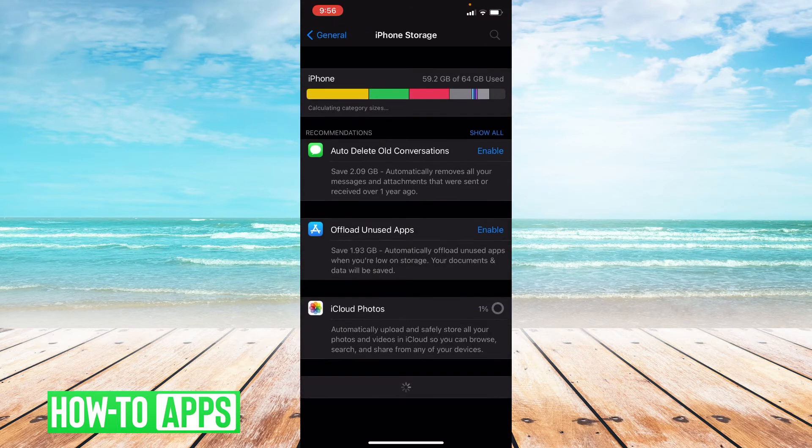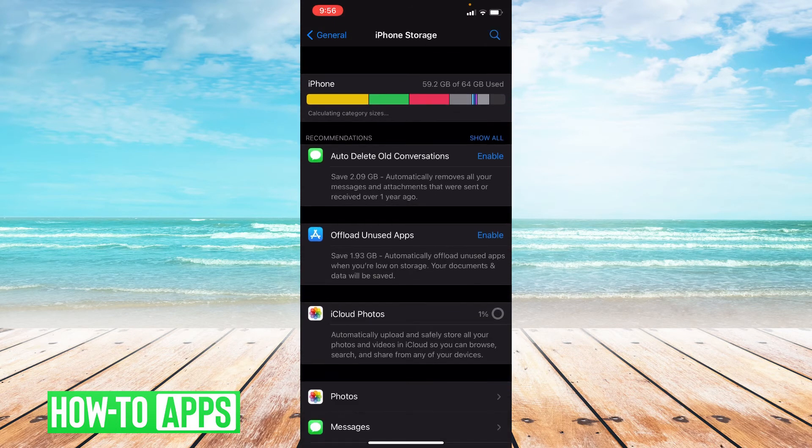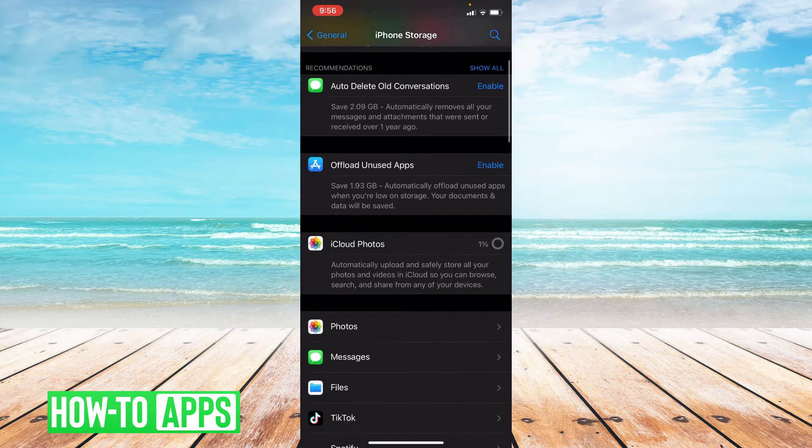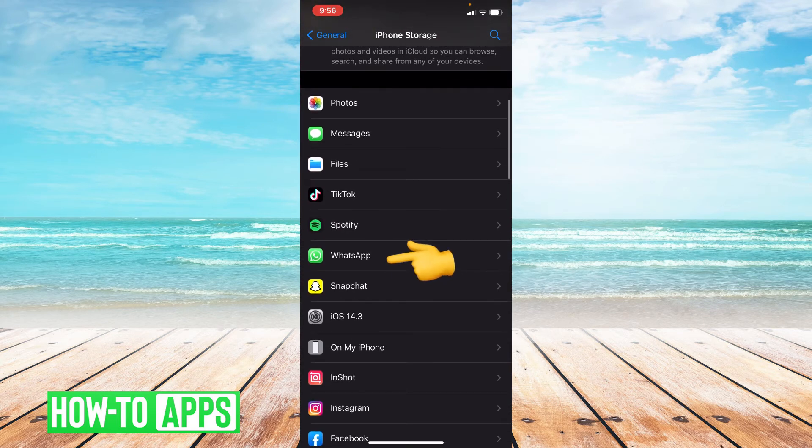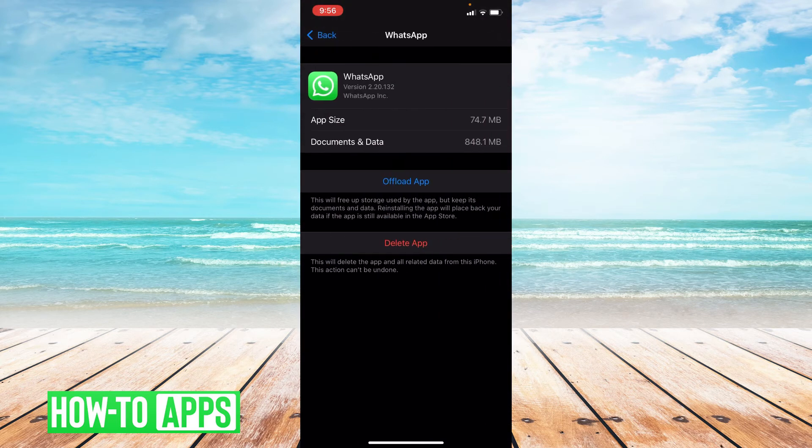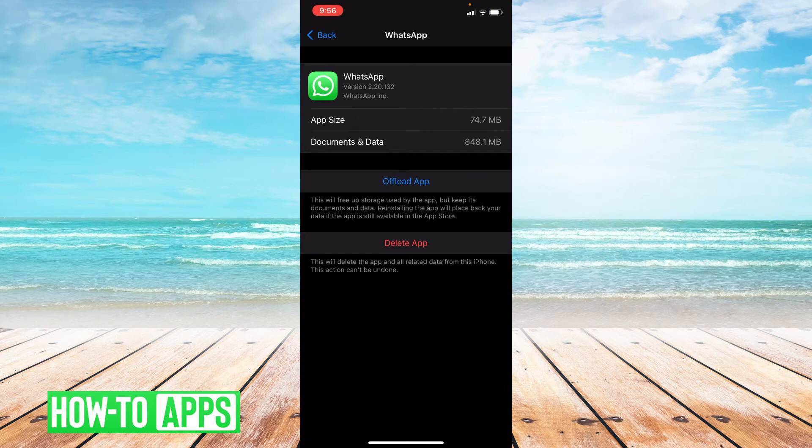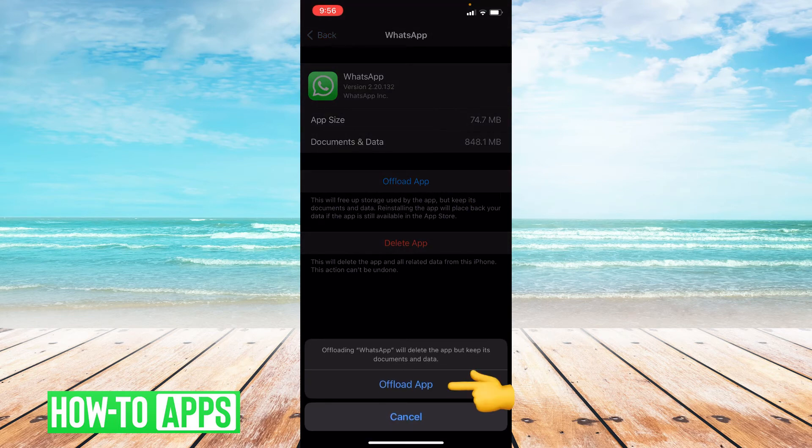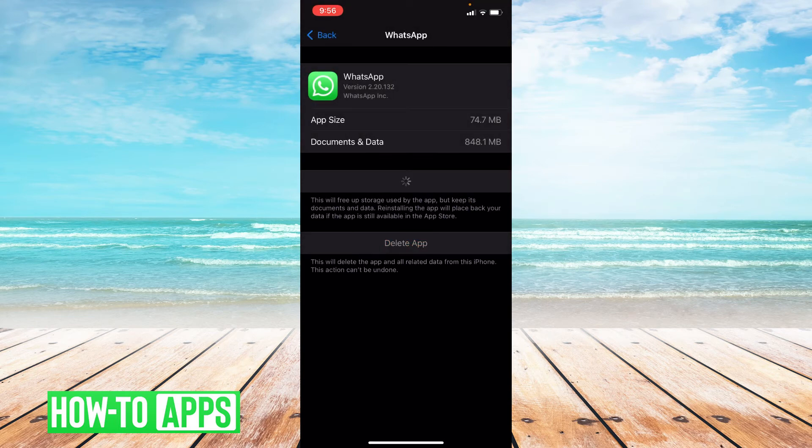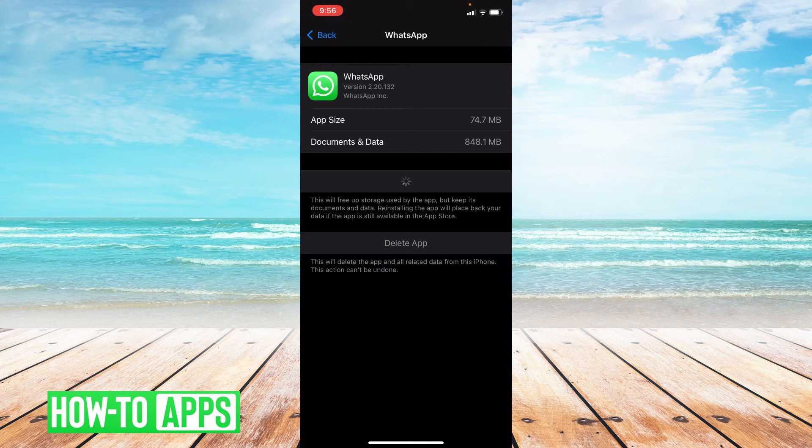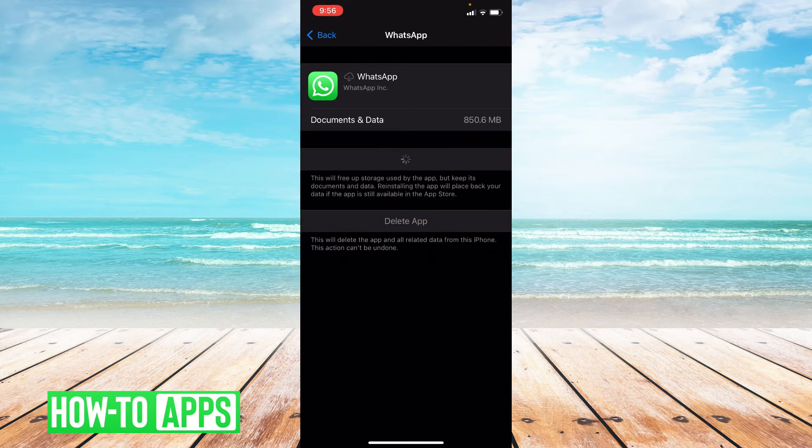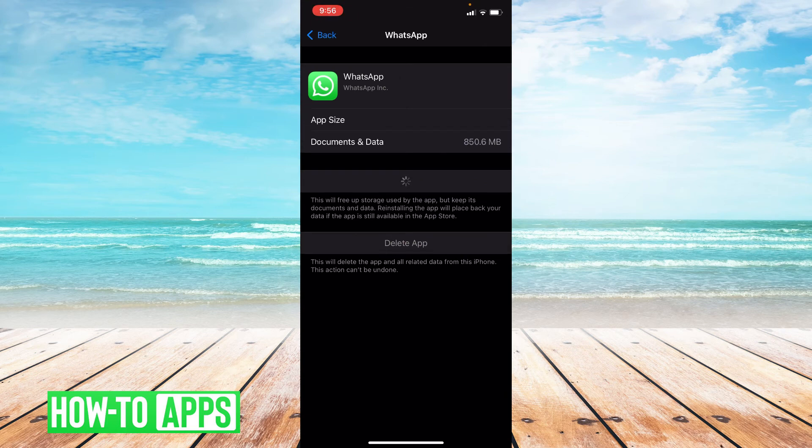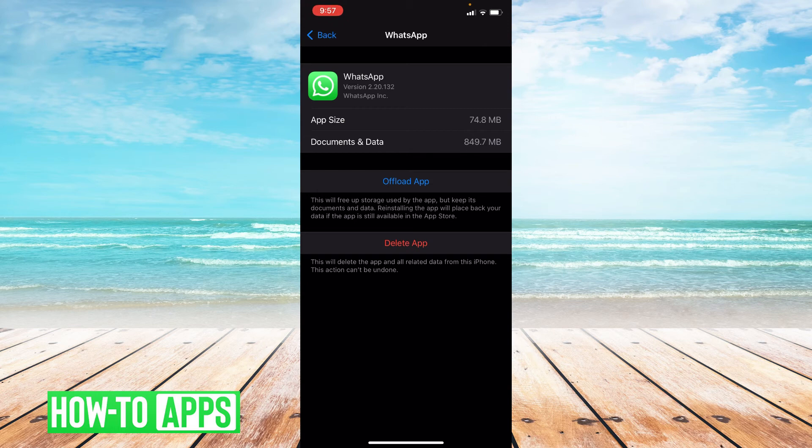Then you're going to scroll down to where it says WhatsApp and click on WhatsApp. And then you're going to press offload app and then confirm it. Okay and you're going to press reinstall app. And you have successfully offloaded your app.